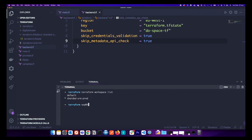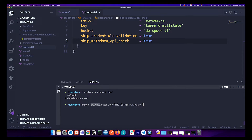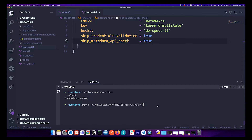We will pass the credentials through environment variables. Export an environment variable using the TF_VAR prefix for the access key. The reason for TF_VAR is that Terraform looks through all environment variables, and if it finds any with that prefix it treats them as Terraform variables. Also, a security tip: if you don't want a token or key stored in your bash history, add a space before the command — this way it doesn't save secrets in your history and gets wiped once you close the session. Do the same for the secret key.